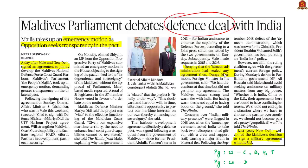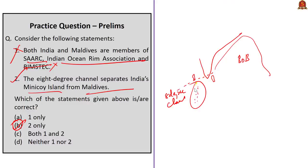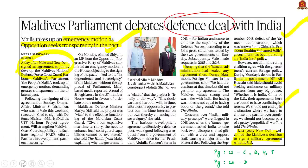However, not all Maldives MPs are happy with the deal with India, so they wanted an emergency motion to discuss and debate it. The deal was signed and we have to see what fate it meets. Have a brief idea on the location of Maldives, the recent diplomatic relations between India and Maldives, and why Maldives is important in the security of the Indian Ocean region — as Maldives lies at a strategic location in the Indian Ocean. We will have an elaborate editorial discussion on India-Maldives relations in the coming days.